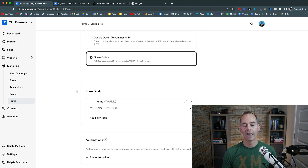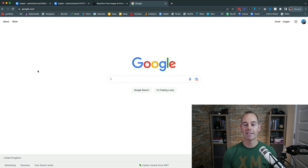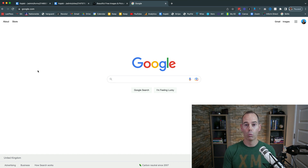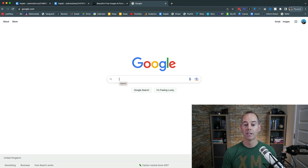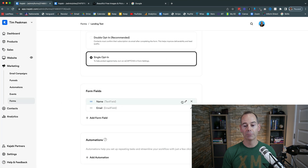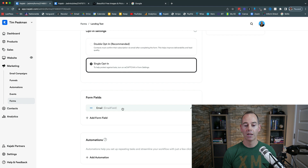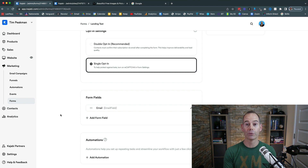For form fields, I take my lead from Google. Google's homepage is the most visited website in the world and it's very simple — less is definitely more. There is one search bar, one area to input text. So I'd say you don't really need a name field — you're just trying to collect their email. It's going to convert higher if there are fewer fields to fill out.